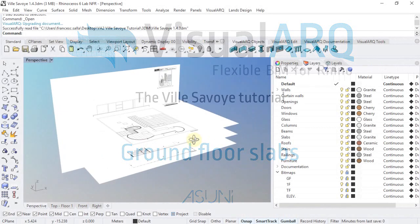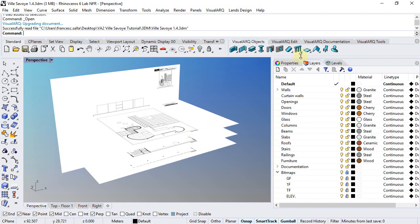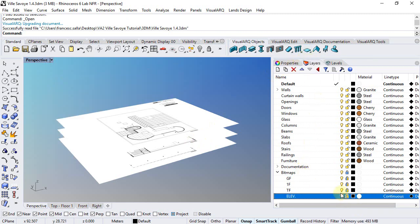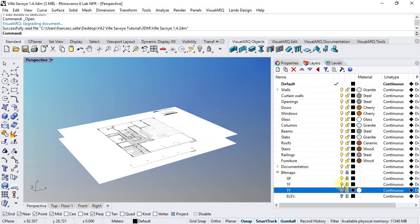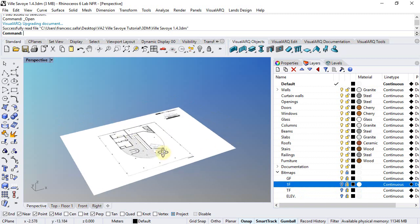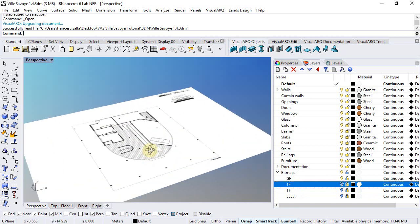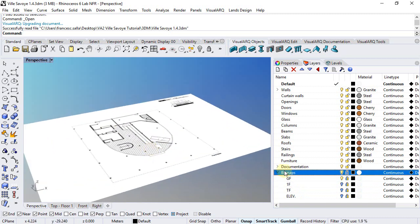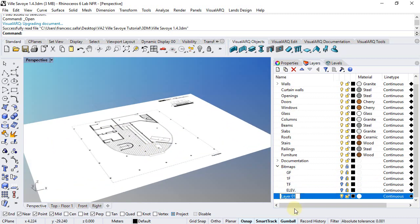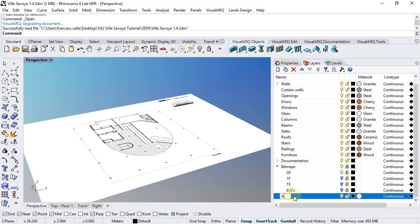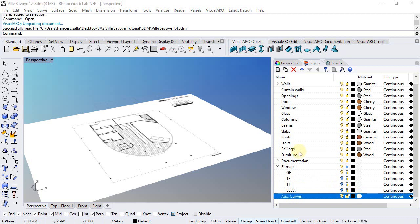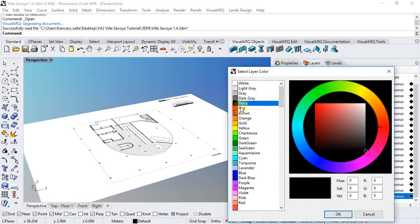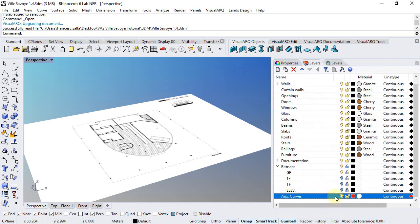We are ready to start modeling the project and we will start by drawing the slabs. But first, I will hide all layers except the one for the ground floor bitmap, and I will create a new layer where I will place all the auxiliary curves that will be used for drawing some objects. So I call this auxiliary curves, choose a red color for example, and make it current.